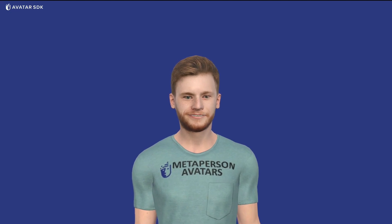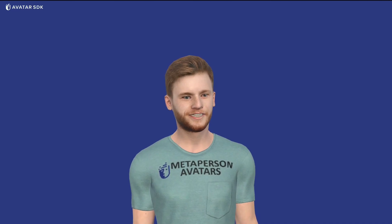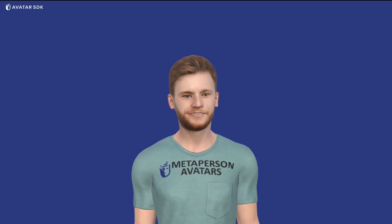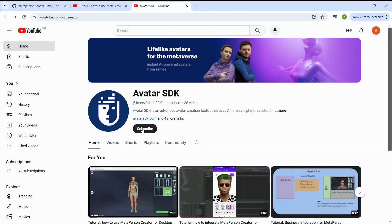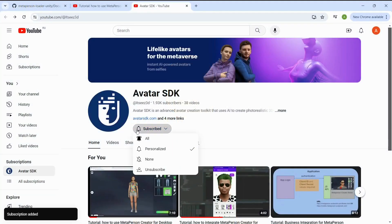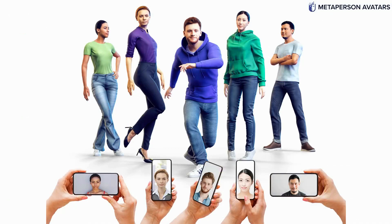Oculus Lip Sync significantly enhances the realism of MetaPerson avatars by ensuring that their lip movements are synchronized with their speech. This technology provides a more immersive and believable interaction where avatars can convincingly mimic human conversation patterns, making virtual engagements feel more authentic. Explore our Unity Lip Sync demo to see this technology at work and subscribe to our YouTube channel for new tutorials and updates on avatar technology.